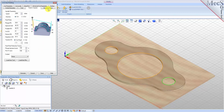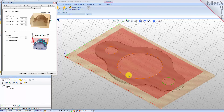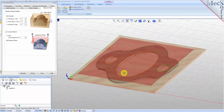Next we'll switch to the Clearance Plane tab. Set the clearance plane definition to Automatic and the cut transfer method to Clearance Plane. In the automatic mode, VisualCam will determine a safe Z height for locating the clearance plane. Setting the cut transfer method to Clearance Plane will force all transfer moves to be performed in this predetermined clearance plane. When this dialog is active, the clearance plane is shown on the graphics screen.